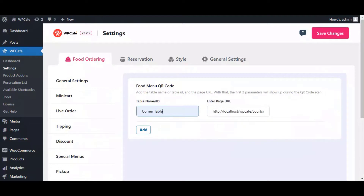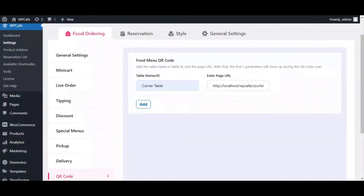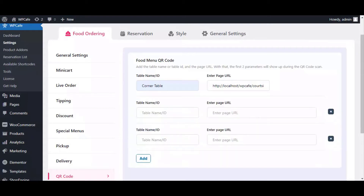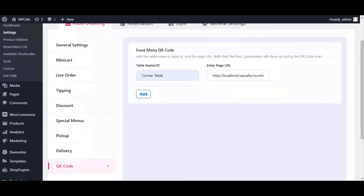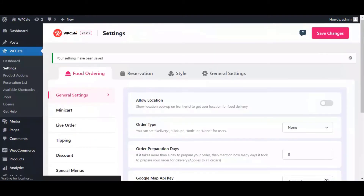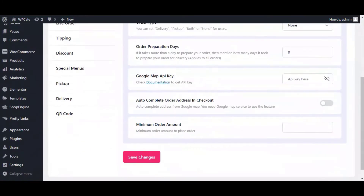I'm adding a table name. If you have multiple tables or if you need to generate multiple QR codes, you can use the Add button. After that, click on Save Changes and it will generate a QR code for you.